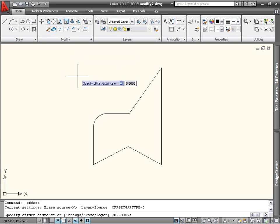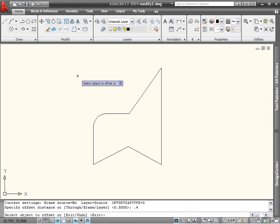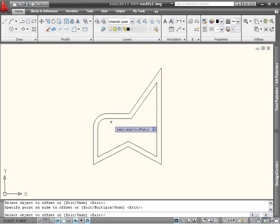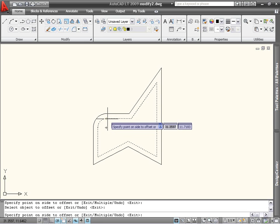When you start the command, the first thing you're asked for is the offset distance. If you know the distance you want, you can type it in at the command line or specify it by picking points with the mouse. Once you have a distance defined, you can select the object to offset. You can only offset one object at a time. When you have your object, you're asked to pick a side on which to offset. In this case, picking a point inside the polyline creates a smaller version of the polyline. The offset command repeats automatically, enabling you to quickly offset many objects by the same amount.